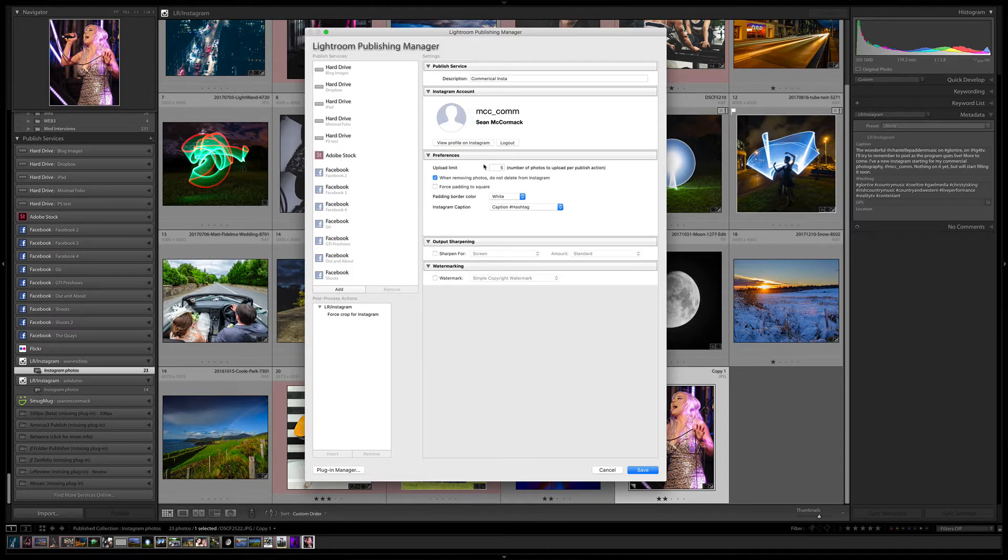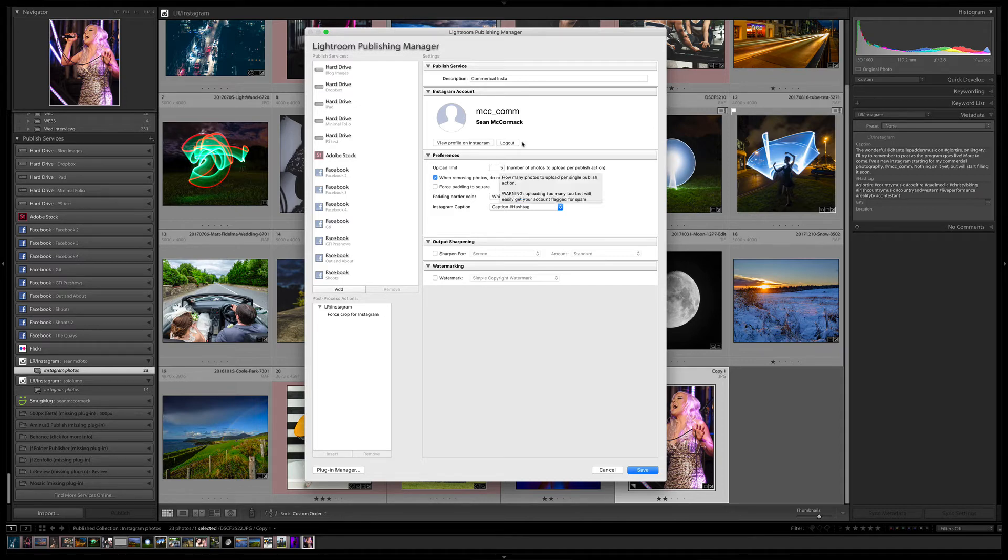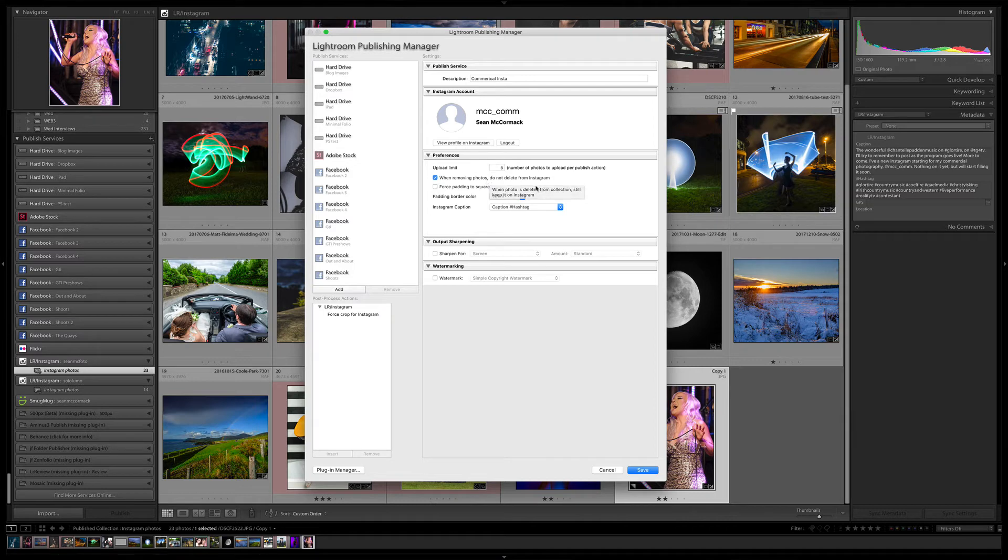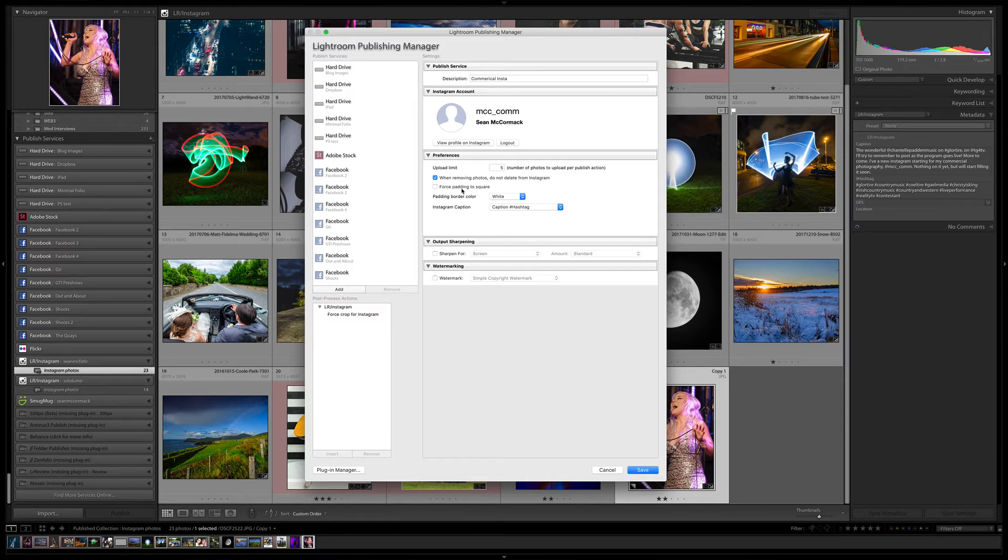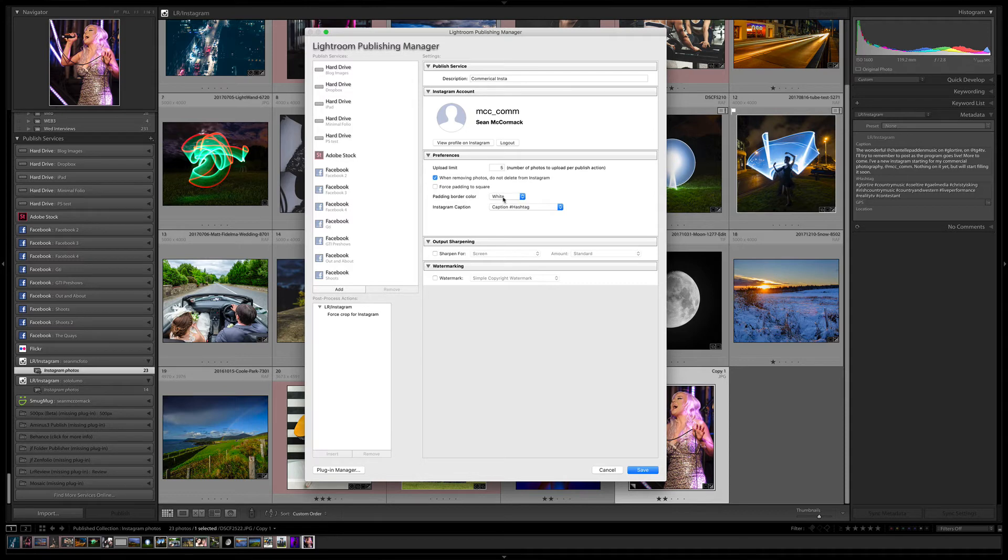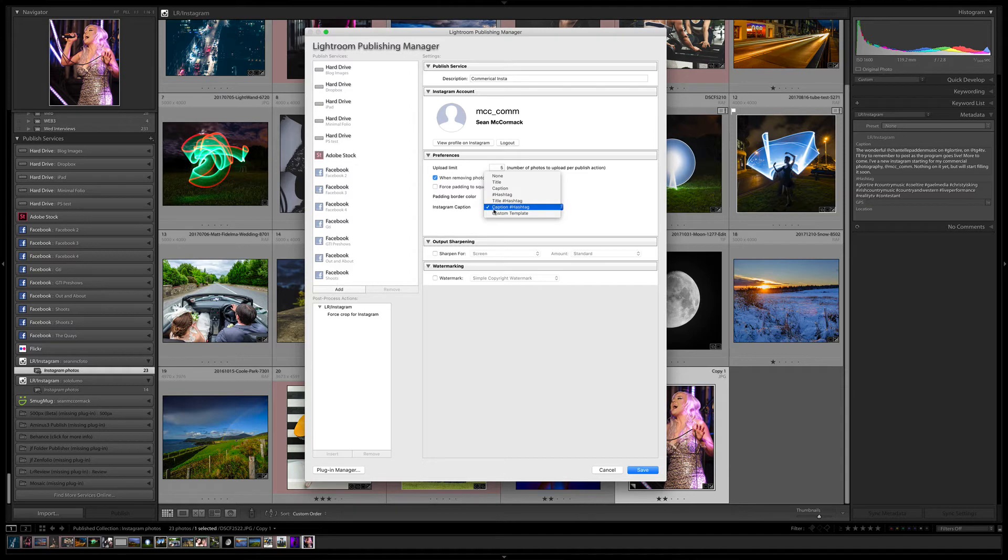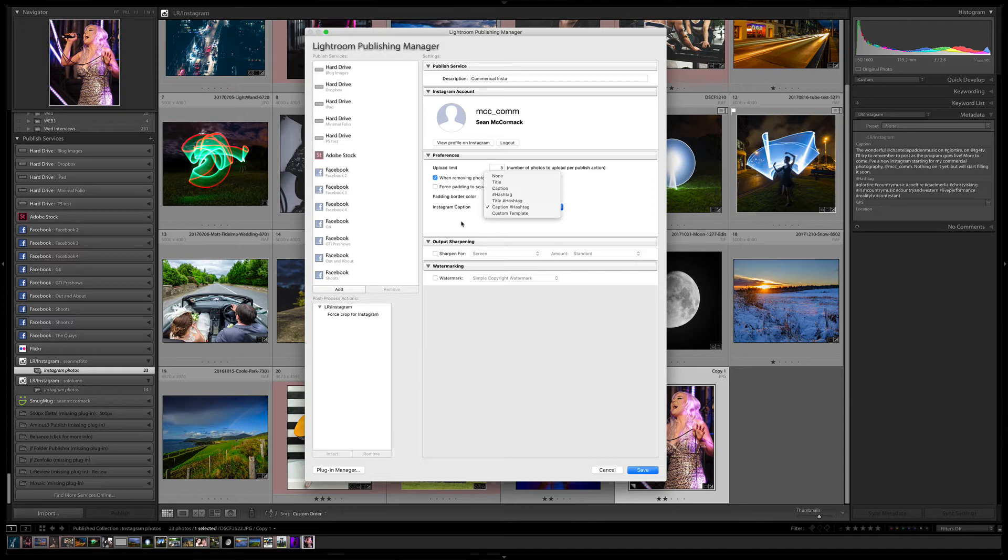You have some upload limits and things like that. You can set it up to five—you're only allowed five at a time, which prevents you from uploading way too many images. This also gives you an option for removing photos. If you pull a photo off the publish service, it still leaves it up on Instagram. You can also force padding to square, which means it will pad it out to make your images square. The padding border can be whatever color you want, white or black. The way the caption works, you'll have the caption followed by the hashtags, but you can set up your own custom template if you want. It will draw from the title or the caption or whatever way you want.